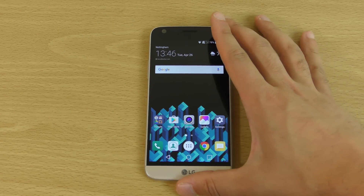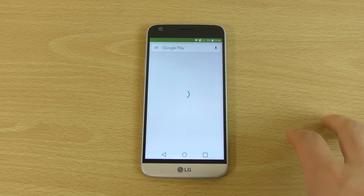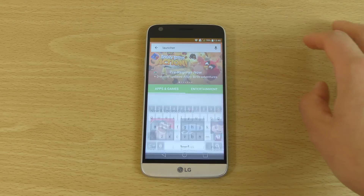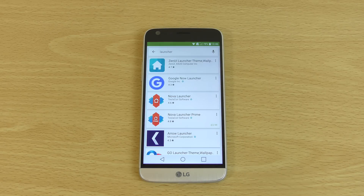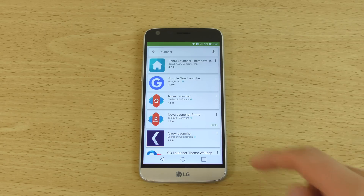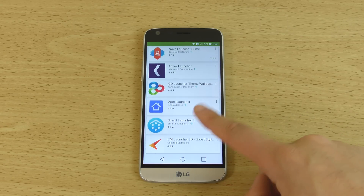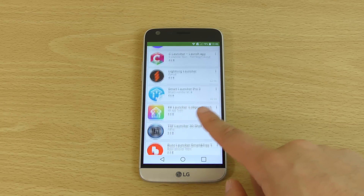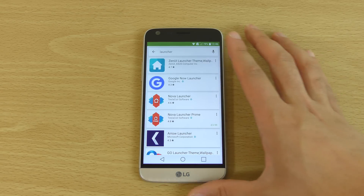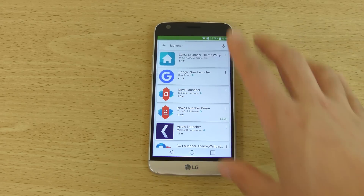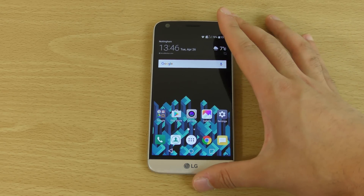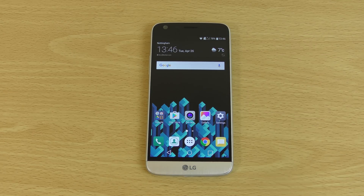You can also install a whole load of different launchers from the main app store — like Nova Launcher, which is a good one I'd recommend, or Arrow Launcher from Microsoft. Apex is pretty good, and Lightning as well. Lots of different choices here — you don't have to surrender to being without an app drawer. Just a quick little video. Hope you found it helpful, and I'll see you in the next one. Cheers.